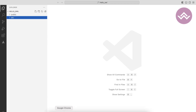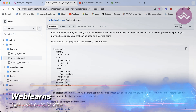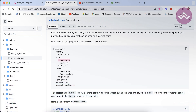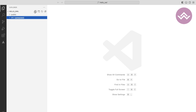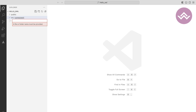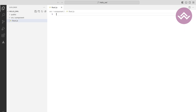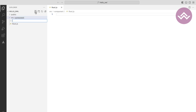Inside the src folder we need to create a components folder, and inside components we need to create the root.js file. Inside the src folder we also need to create a main.js file.